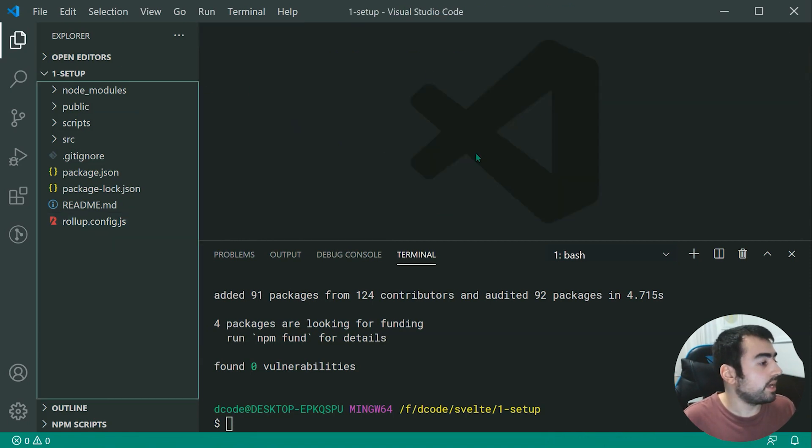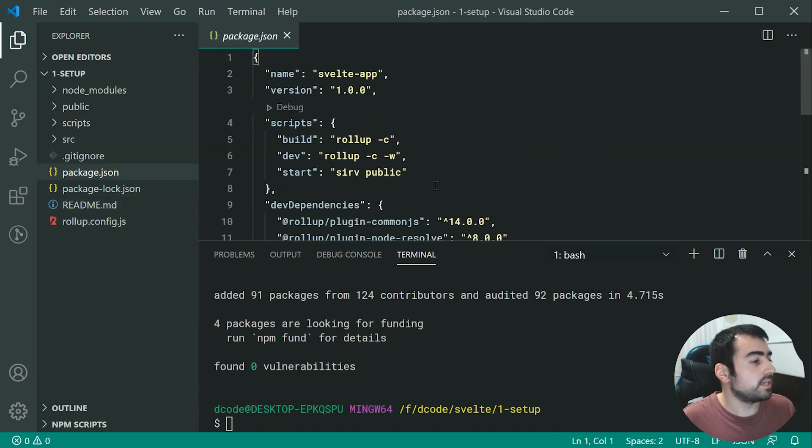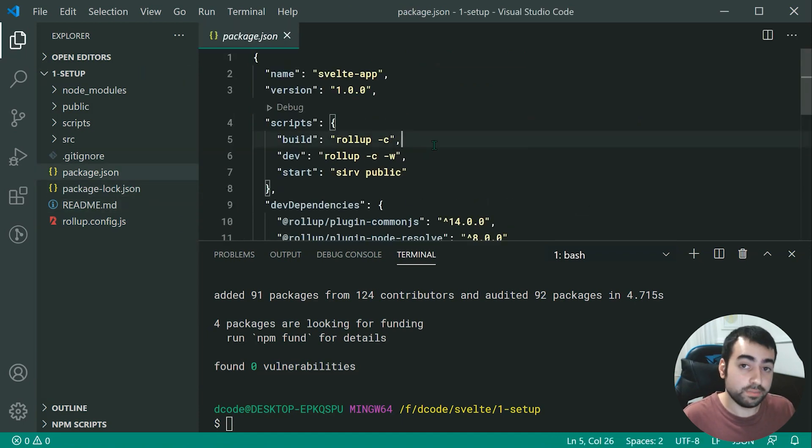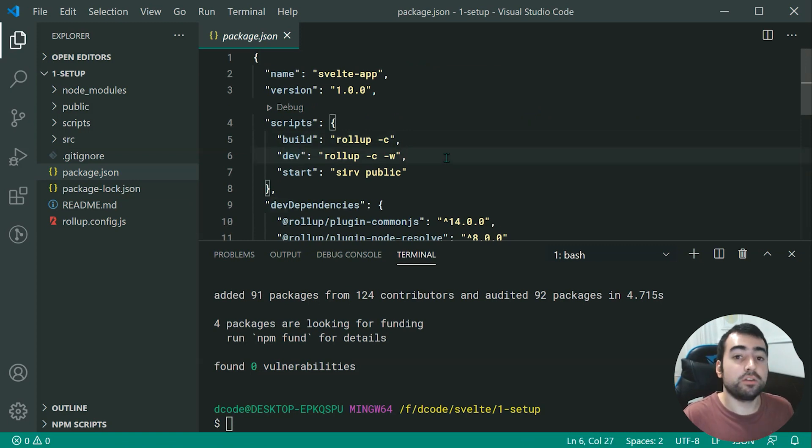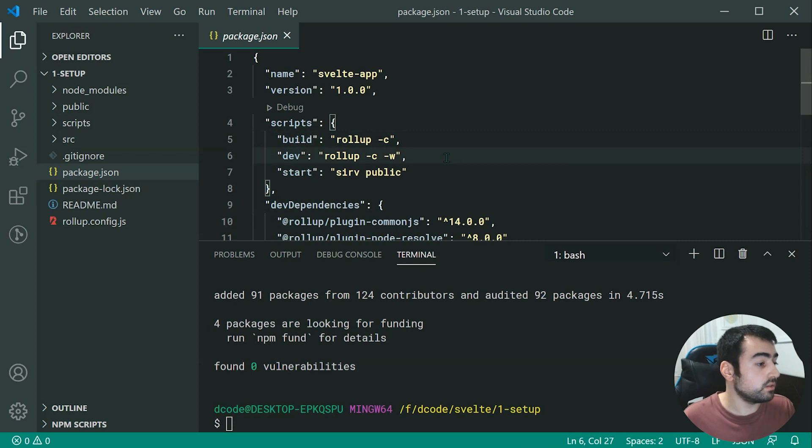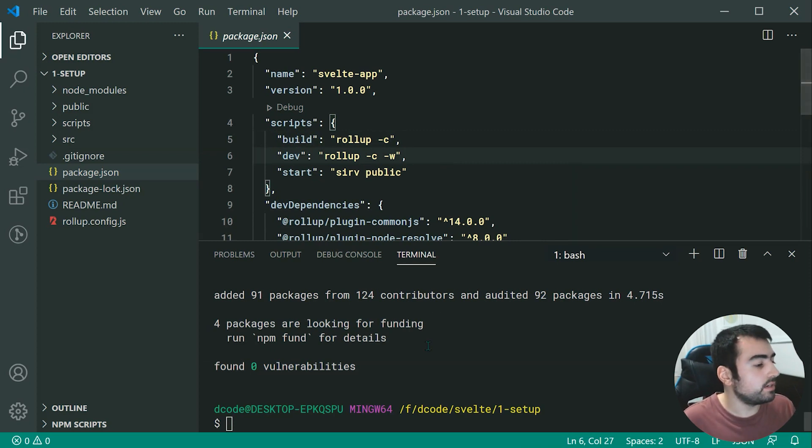Now also, we have the package JSON, which contains a total of three scripts. So for example, we have the dev script right here, which will be our most used script for these tutorials. So that right there is going to start a development server. So we can say right here in the console,